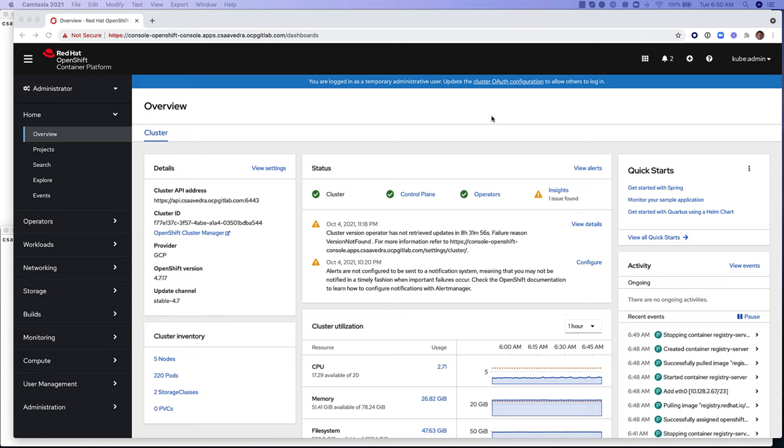In this short video, we show you how to install and run the GitLab operator to create a GitLab instance on an OpenShift container platform cluster, which we have already pre-installed.